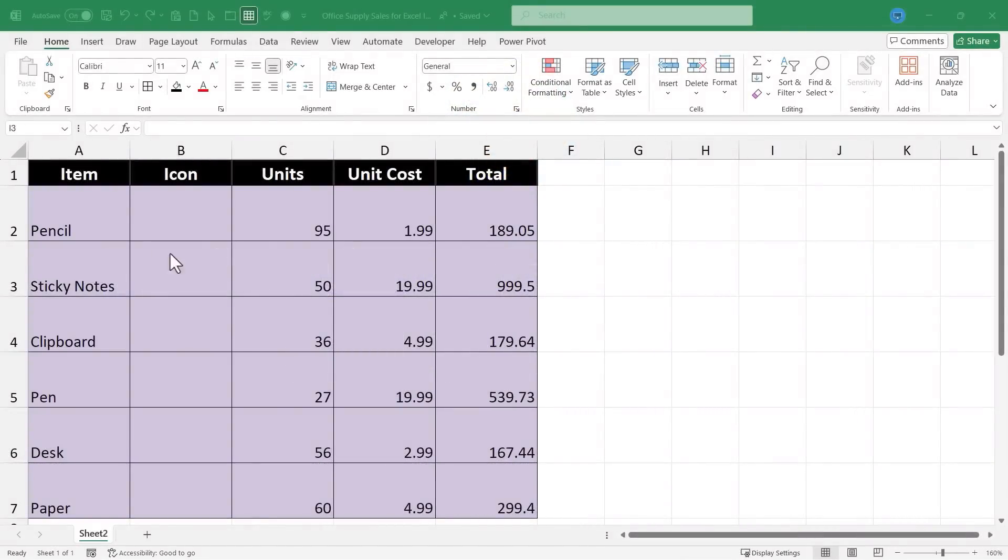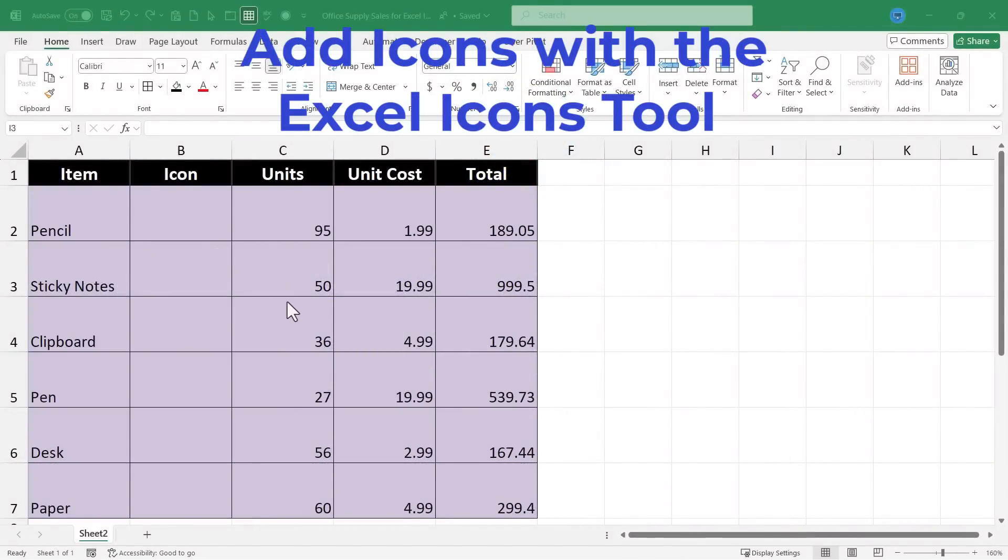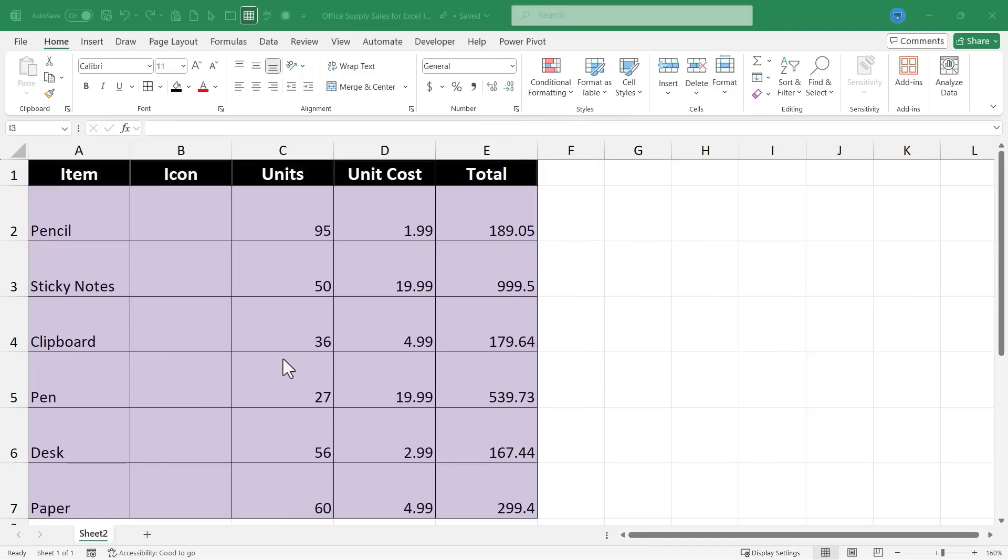In this Excel video I'll show you how to use the Excel icons tool to add some nice visuals to your spreadsheets. Let's get started.